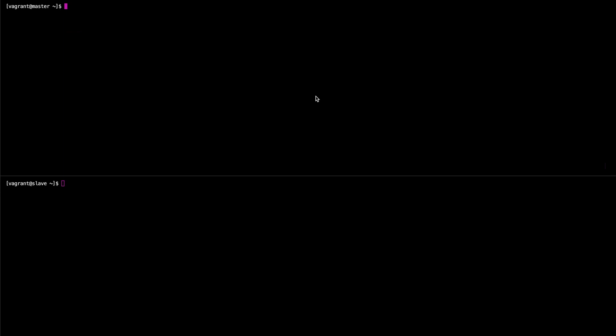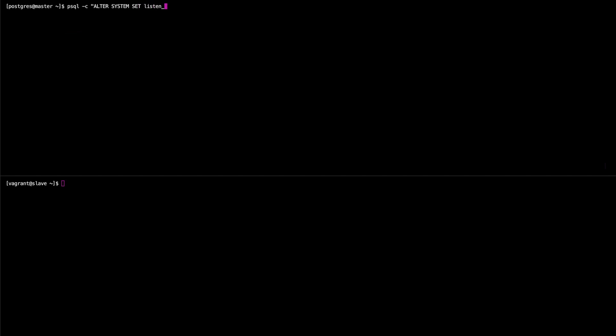So now moving on to actually setting up the replication. We're going to start on the master server and the first thing we're going to do is alter the system to listen to all incoming client addresses. This is done as follows. And then once we're in here we're going to psql -c alter system set listen_addresses to all. Good.